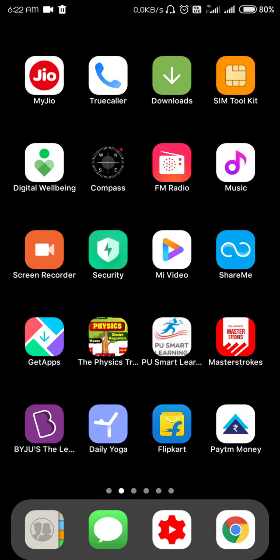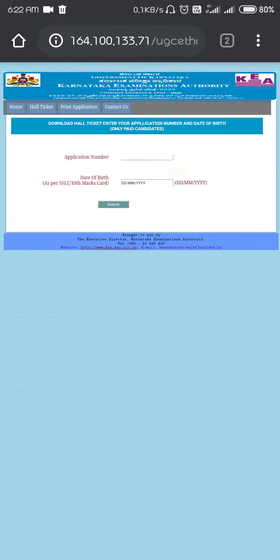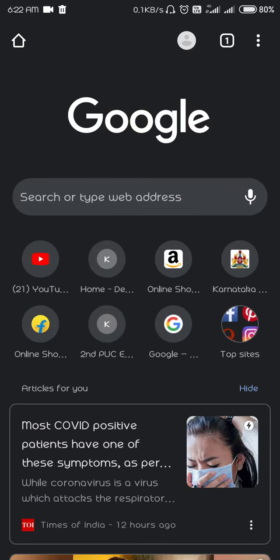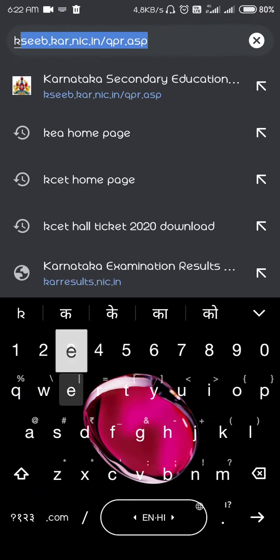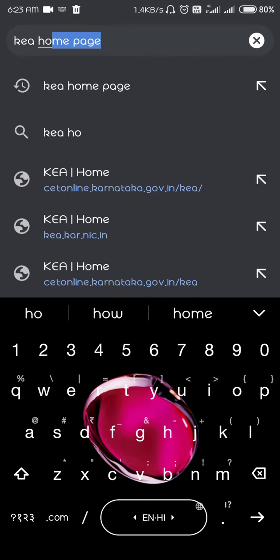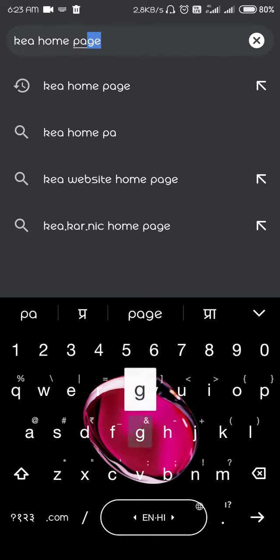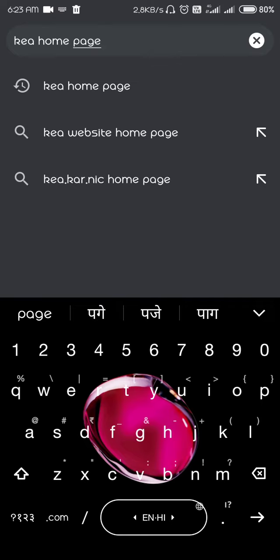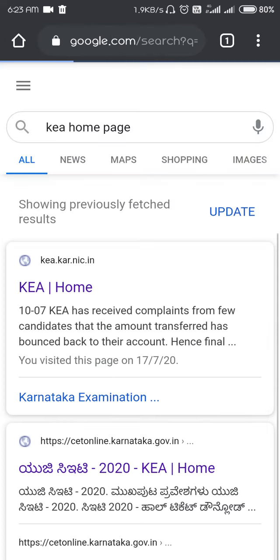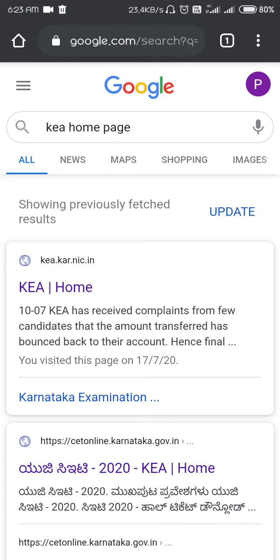Just click on any web browser — it may be Opera Mini or Chrome. I'm going to open in Chrome. You have to enter the KEA homepage. I'll request that you please enter the URL directly, that is KEA homepage — kea.kar.nic.in. You'll get the first link that is KEA home.